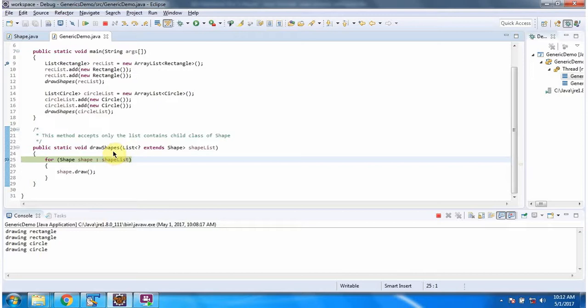So draw shapes method accepts list and the list should contain any child class of shape. Here child classes of shape are rectangle and circle.